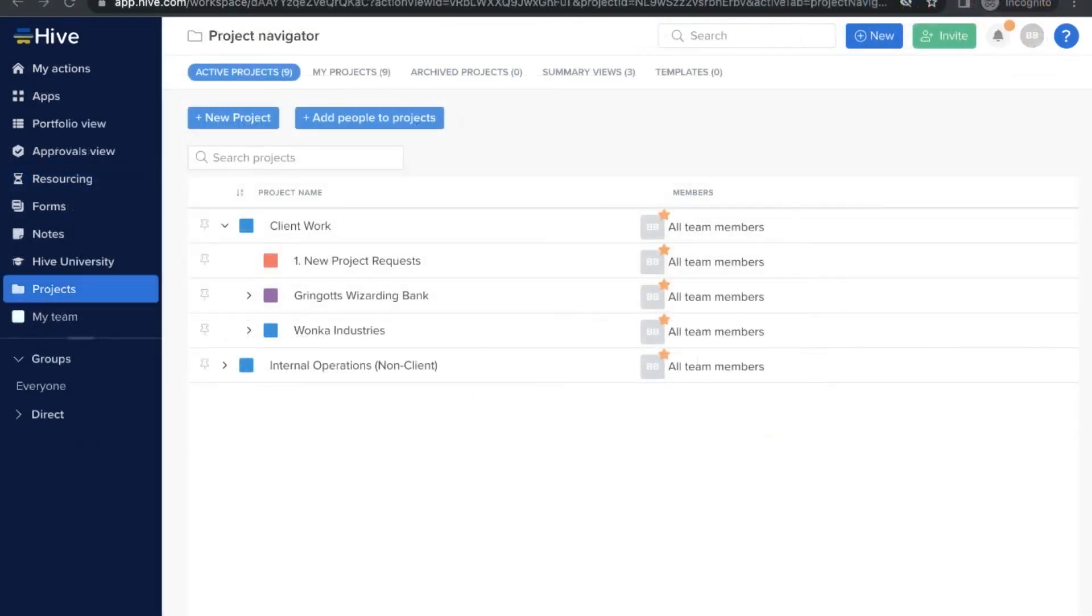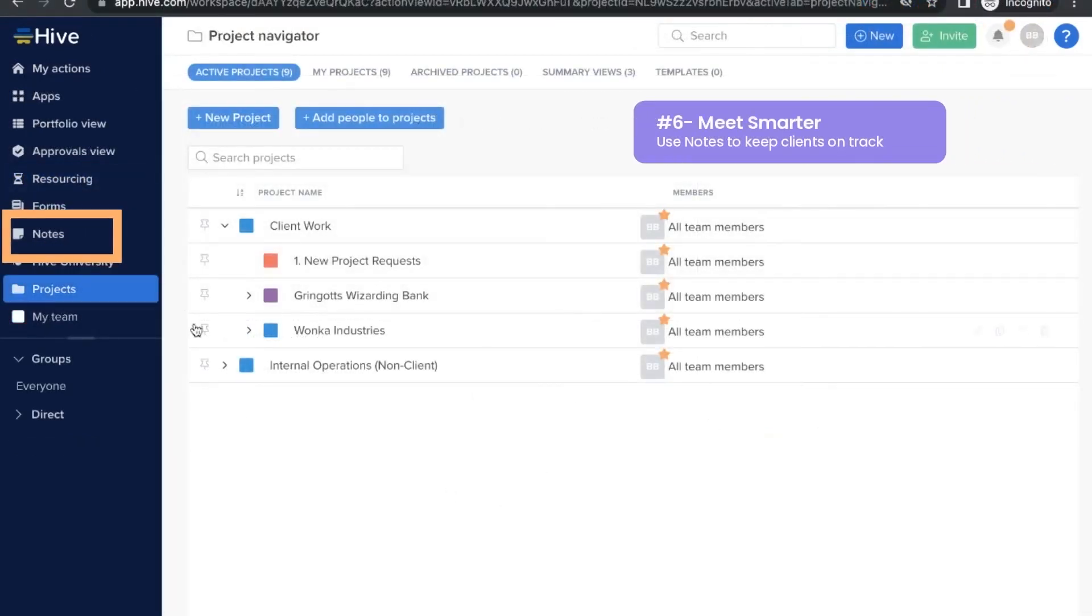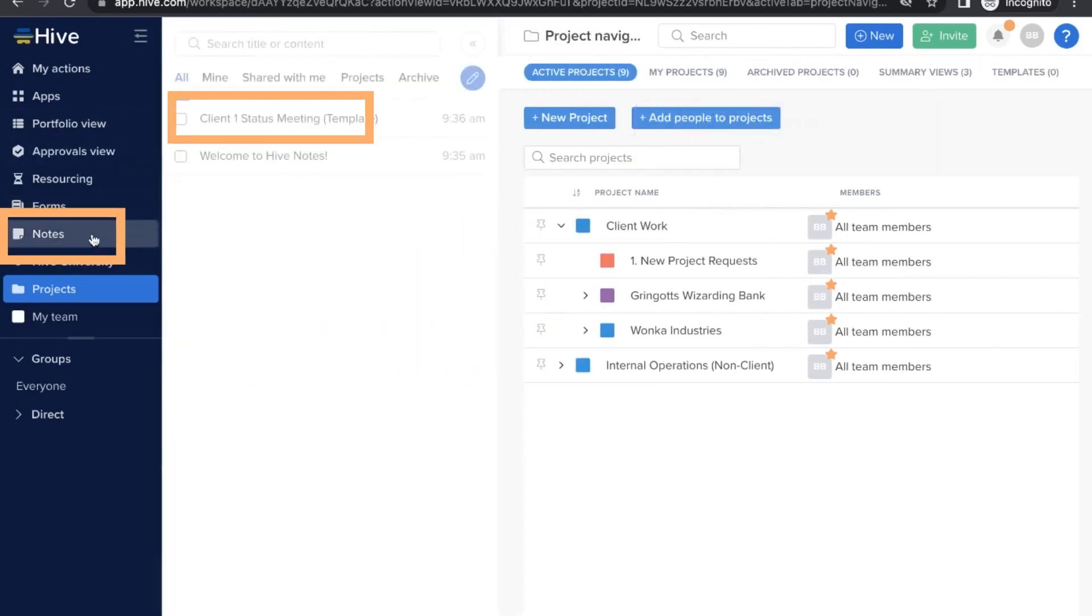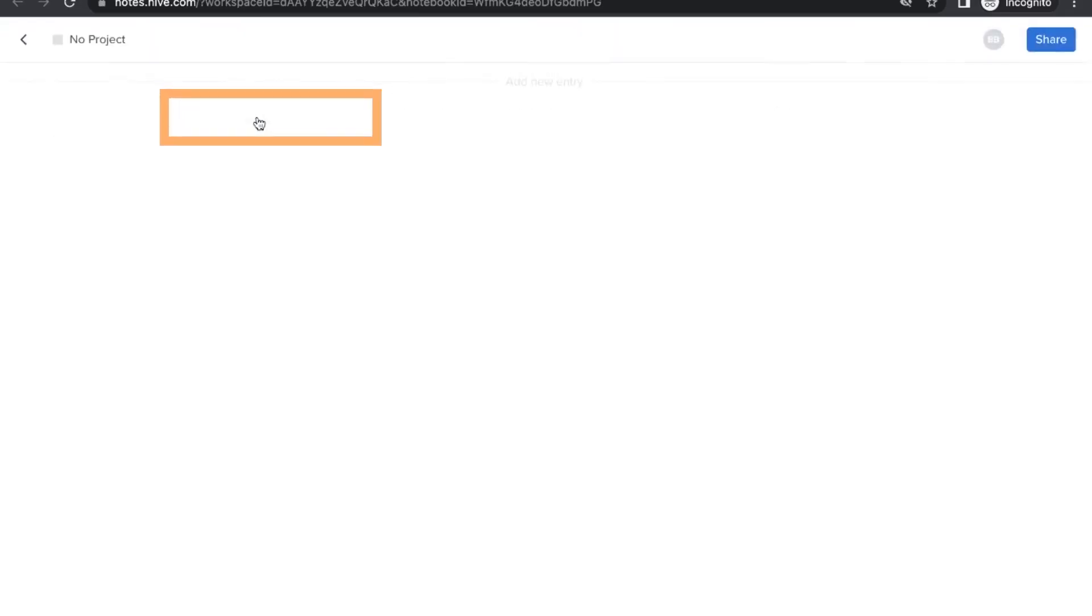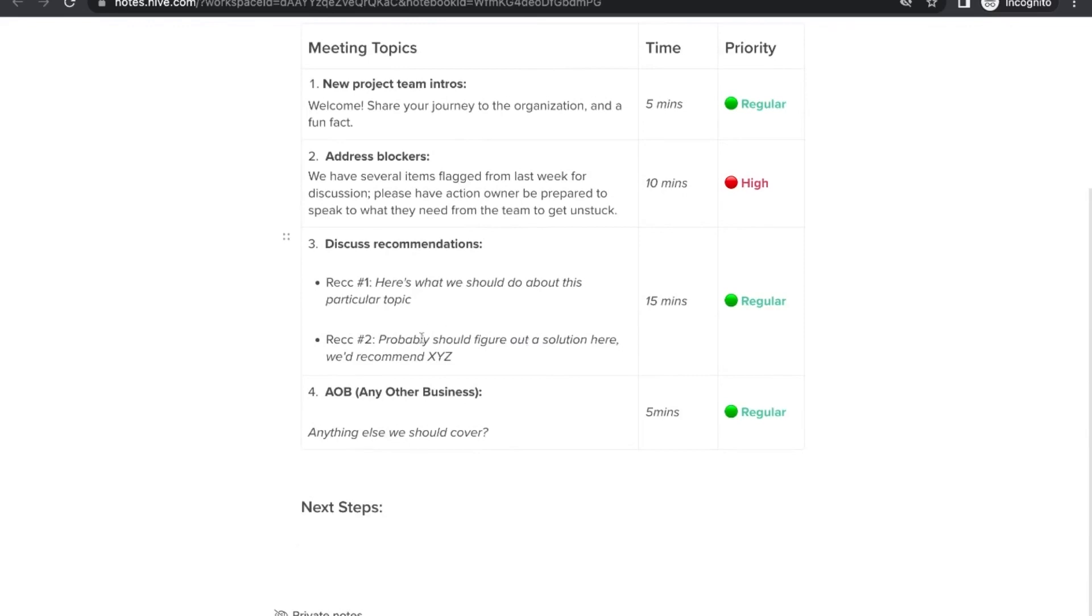Finally, our last tip is to meet smarter using Hive Notes. Head to Notes to see the one we created for your fictional client meeting, along with the client agenda.